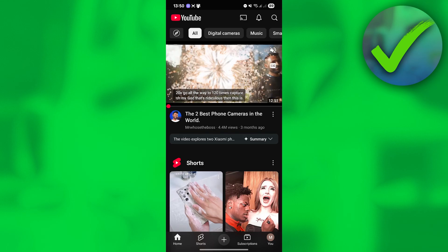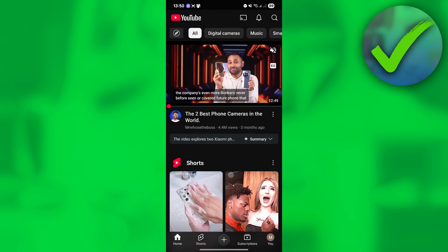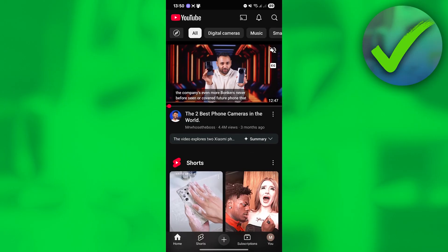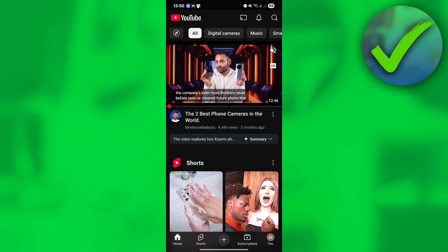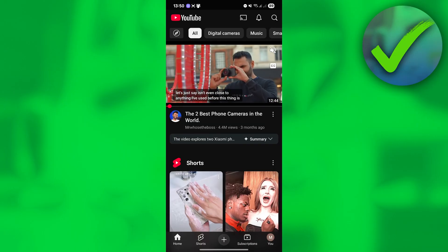I'm going to show you guys how to turn off restricted mode on YouTube in this super quick and easy tutorial, so let's get into it.